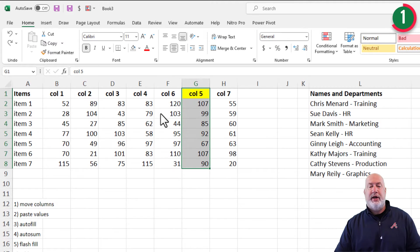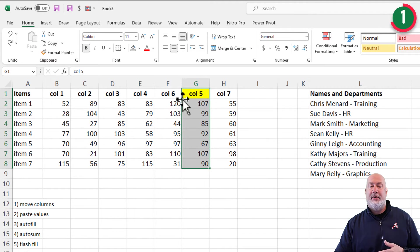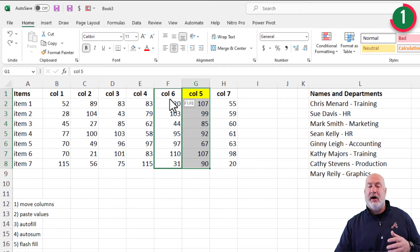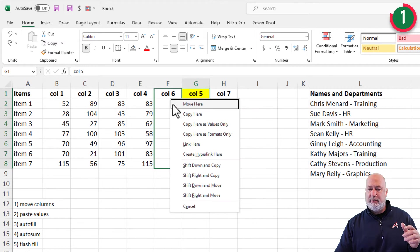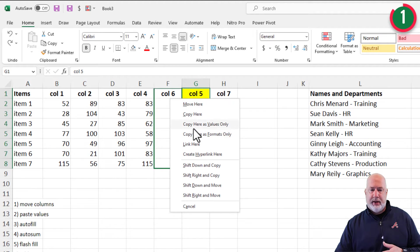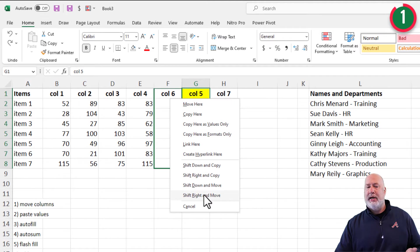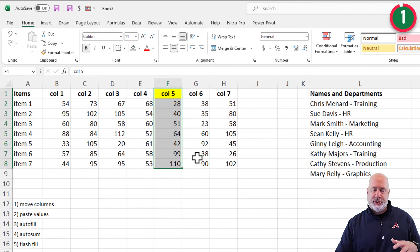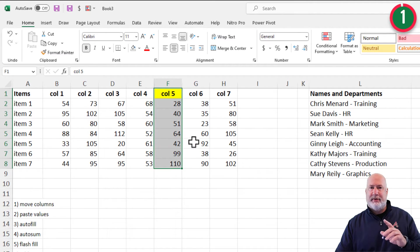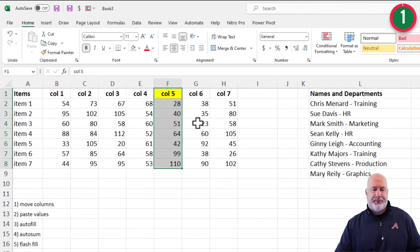I'm going to undo that. Method two, if you didn't like that method, I can right click on the column. So now I'm not holding down shift. I'm right clicking, pulling over, and this is going to be a shift, right, and move. That method works too. I think I prefer the shift, left click method.